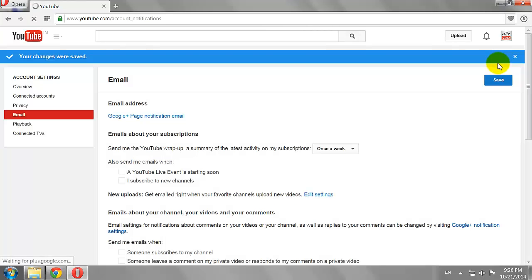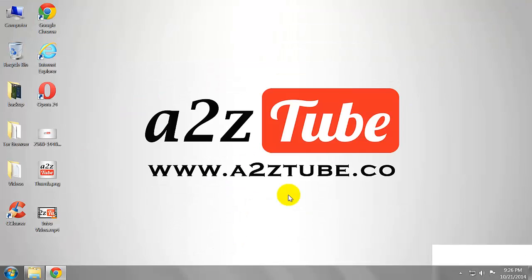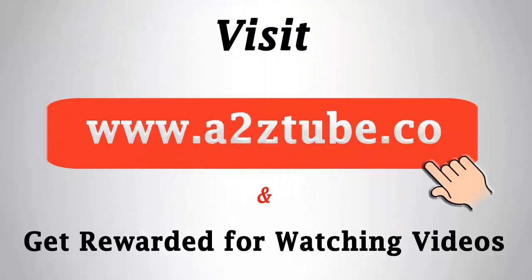Now you won't get any emails from YouTube. This is how you can stop email notifications from YouTube.